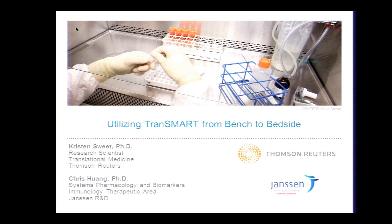My name is Kristen Sweet. I am here from Thomson Reuters, and I am also representing Johnson & Johnson. Specifically, I've been working with the Janssen immunology team, and I am here today to talk about the different ways that this group is using TranSMART — really as a true translational platform from all stages, from bench to bedside. I'm going to be highlighting some of the use cases.